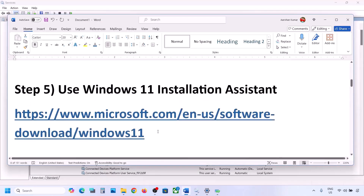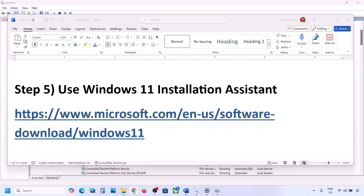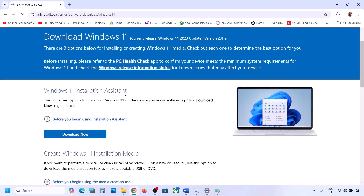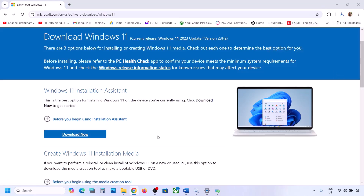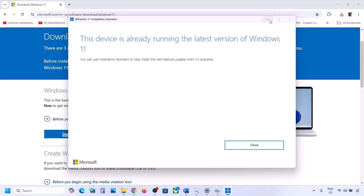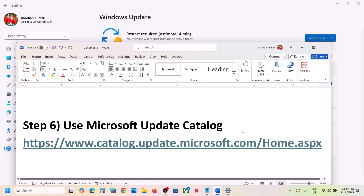Still not working? The next step is to use the Windows 11 Installation Assistant. Copy the link provided in the video description, open it in a browser — it will take you to the Microsoft website. Click on Download Now and run the exe file. Click Yes to allow. If there is any update available, you will see the Install or Update option. Install it using the Windows 11 Installation Assistant and then check.